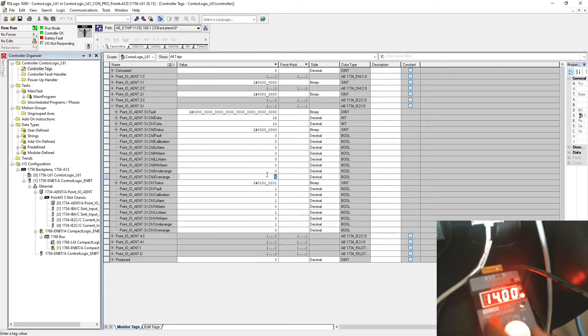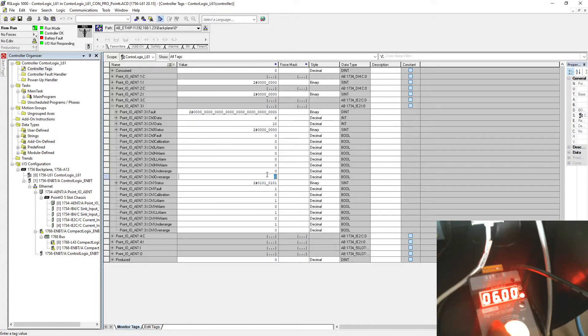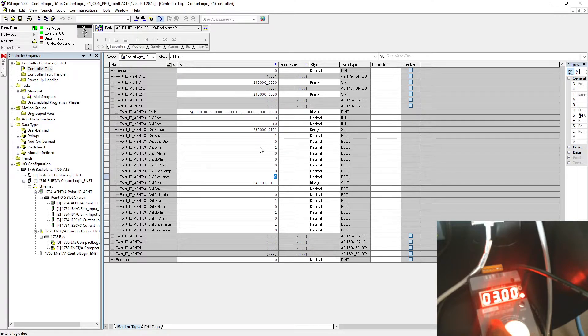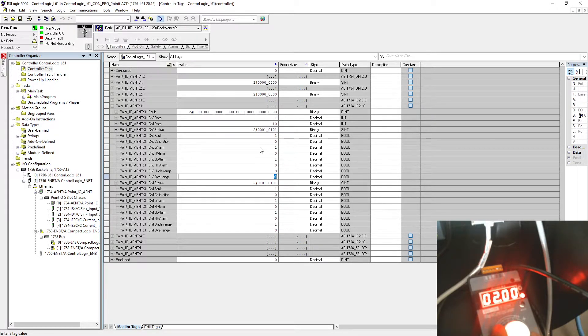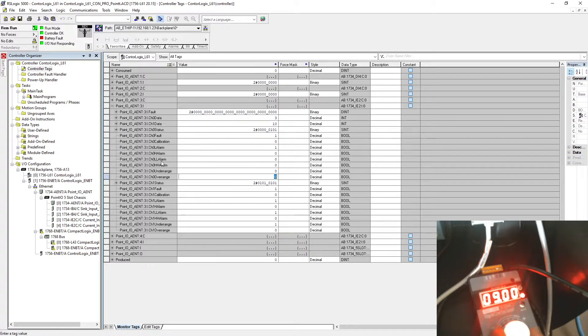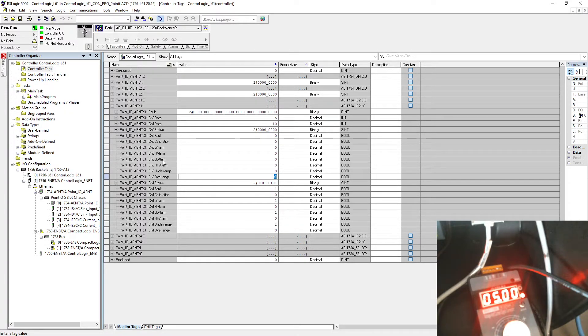Let's see if our low alarm and low-low alarm is working. We go under 4. There you go, my low alarm turning on. When I'm under 2, my low-low alarm will turn on. Low alarm and low-low alarm is working, and high-high alarm is also working.